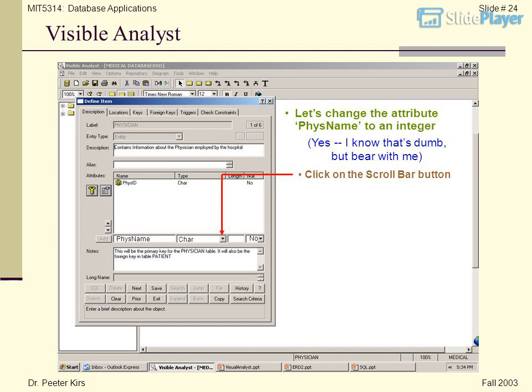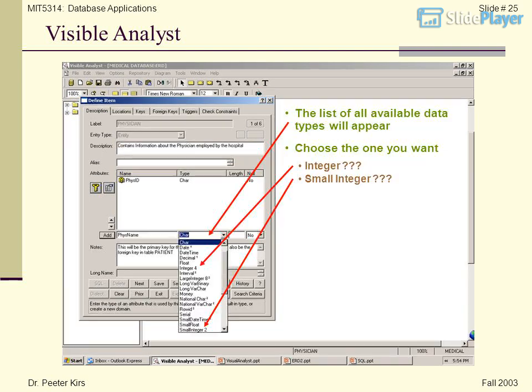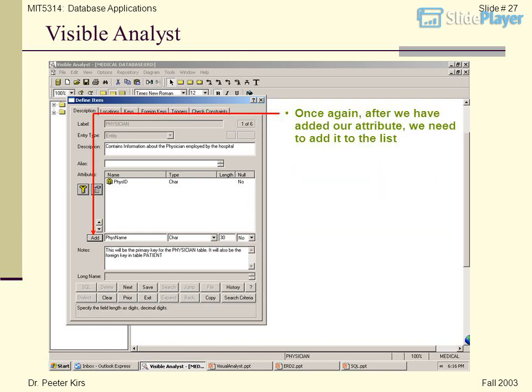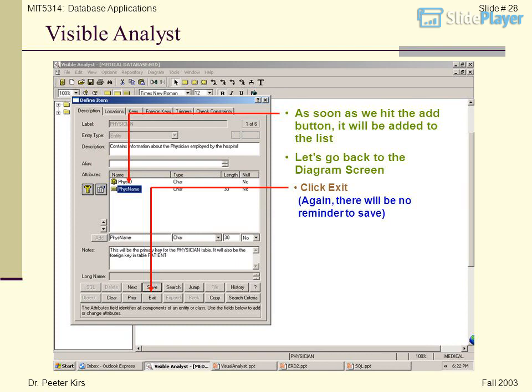Let's demonstrate changing the data type. Click on the scroll bar button and the list of all available data types will appear — for example, Integer or Small Integer. At any rate, we want the attribute Physname to be of data type Char and of length 30, which we would signify by entering 30 in the length field. Clicking on the null scroll bar will show the available options. After we have added our attribute, we need to click the Add button to add it to the list.